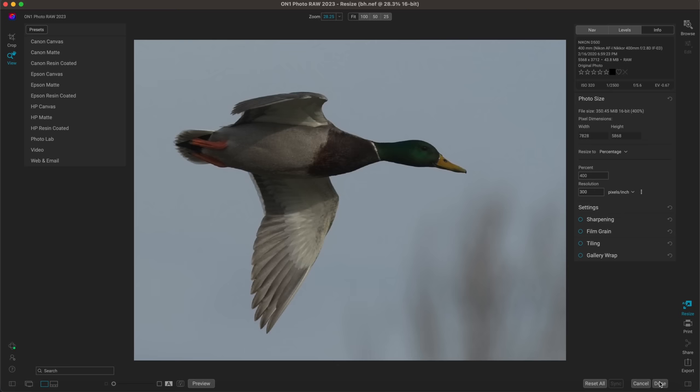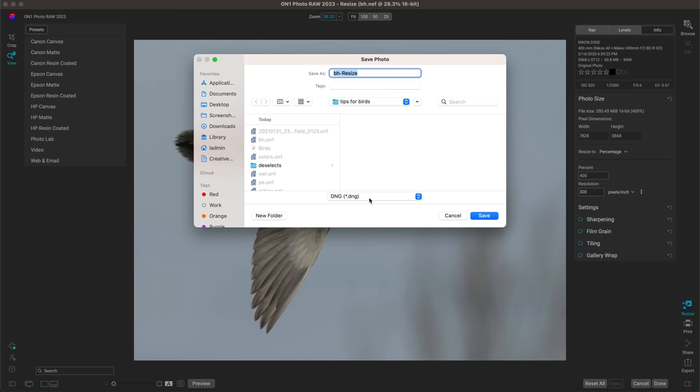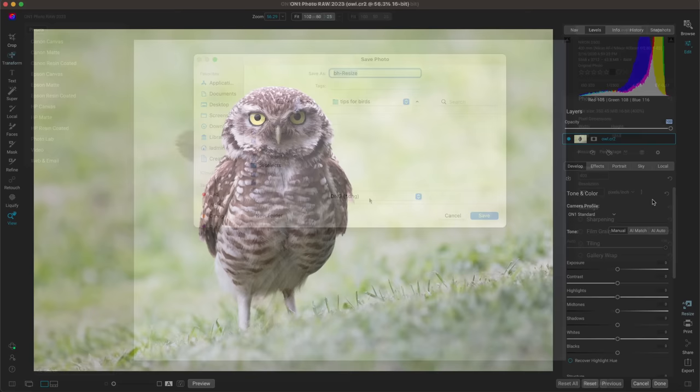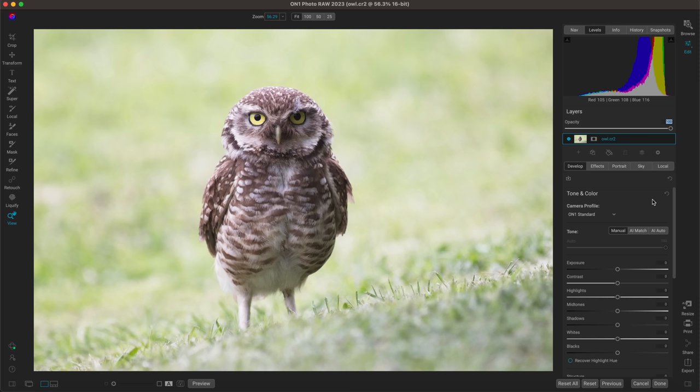The best part is once I choose Done to save the image, I can actually save it as a DNG file. That's how to crop and resize — let's head on to the next tip.